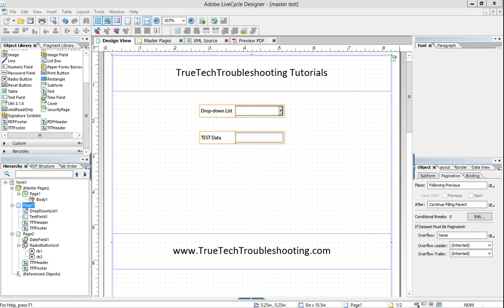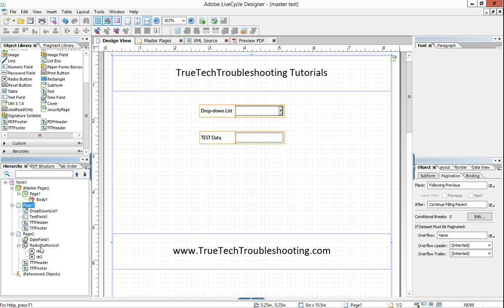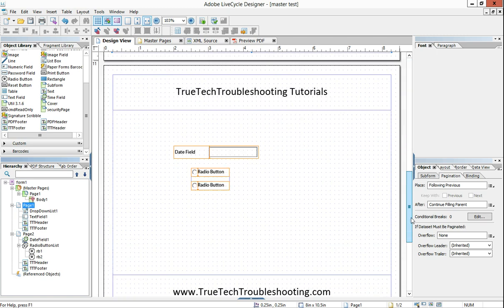So we have this form here and it has two pages in our hierarchy, page one, page two. It's very simple. Page one has a drop down and a text field and page two has a date field and a radio button.